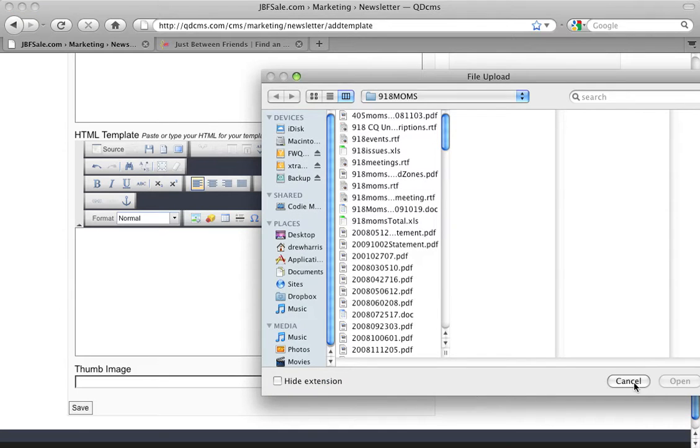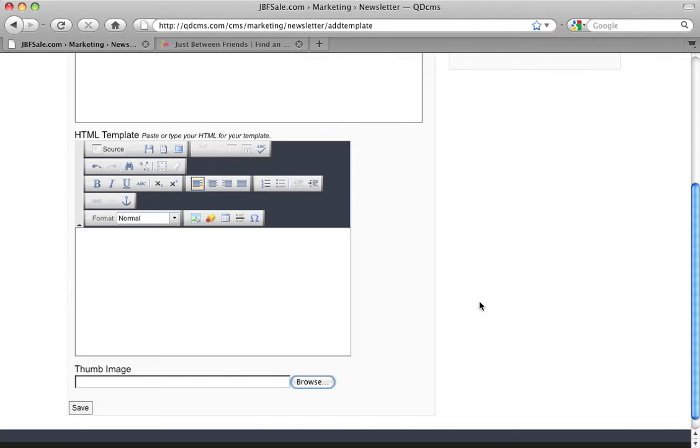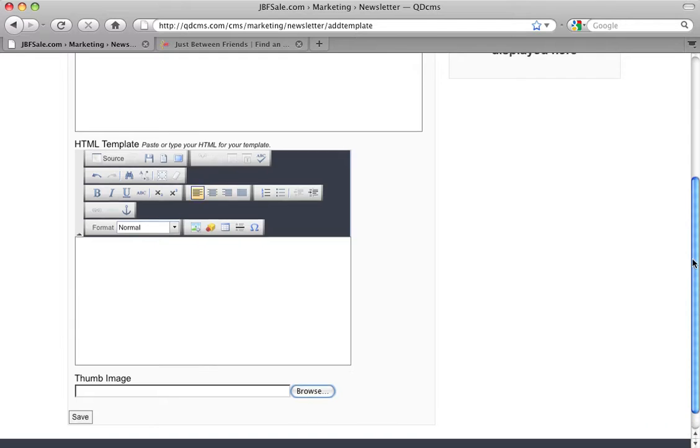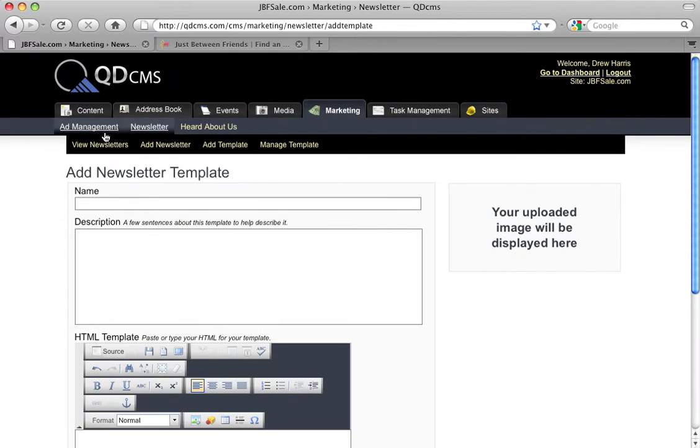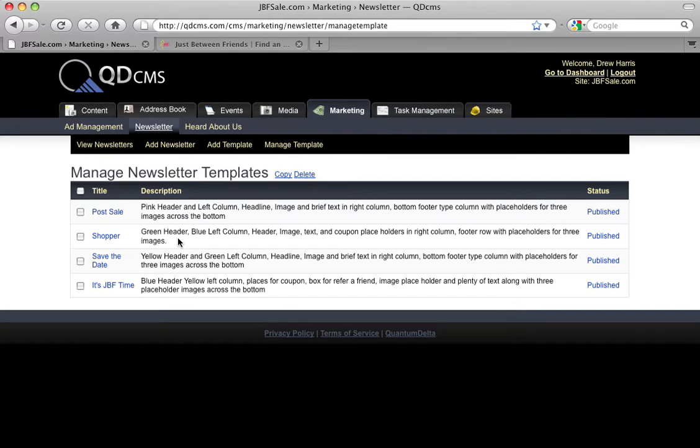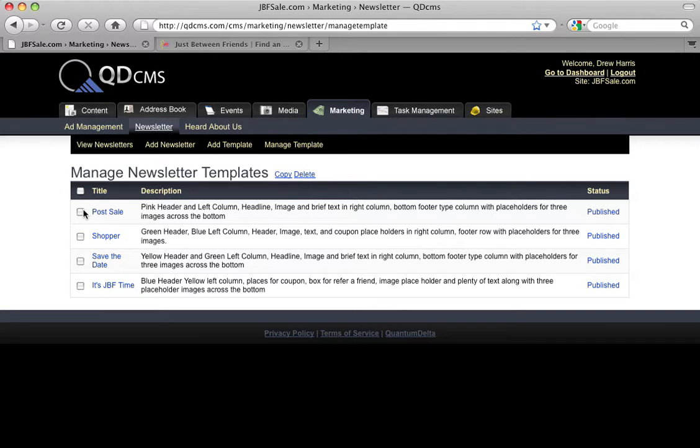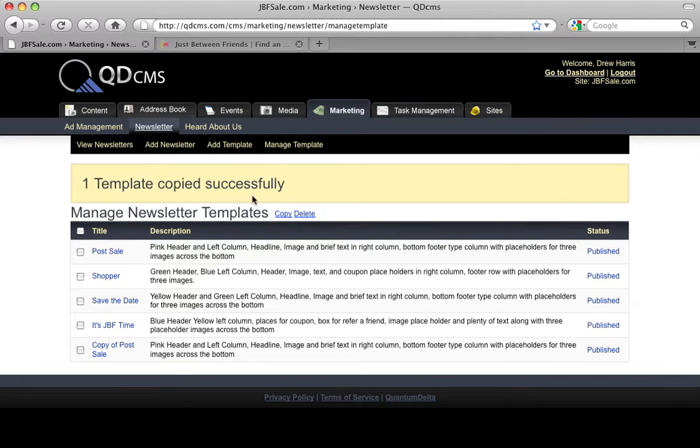So let's go back to Manage Templates and talk about this interface for a minute. Here, if you have a template that you've created that you really like and you don't want to have to repaste the code, it's real easy. You can click the checkbox next to one and click Copy, and it will create a copy of that particular HTML template.